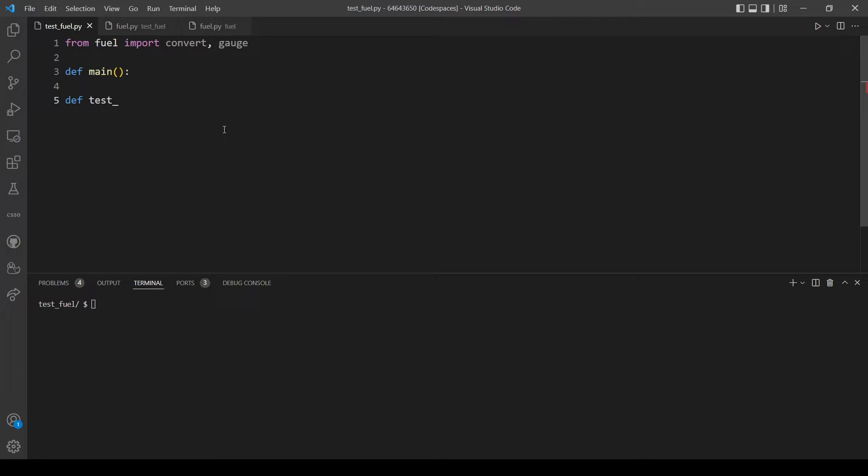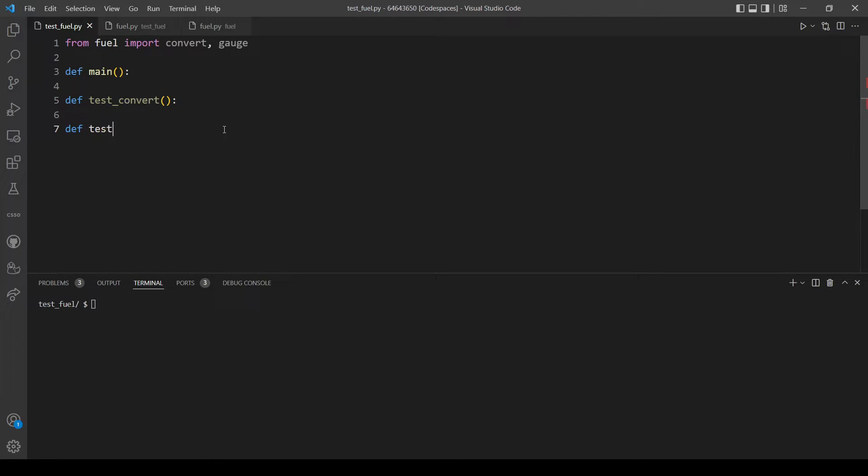So let's name the first one test_convert and we will test the convert function here. And our last function is test_gauge and we will run some test cases on the gauge function here.